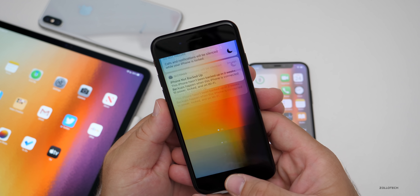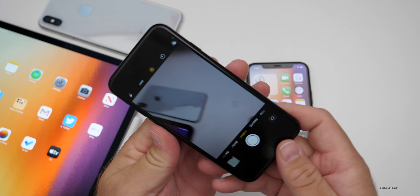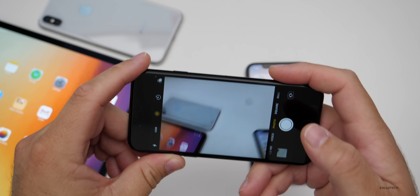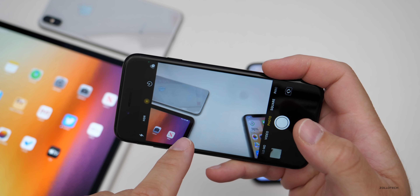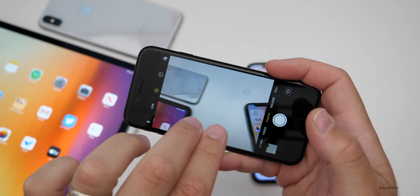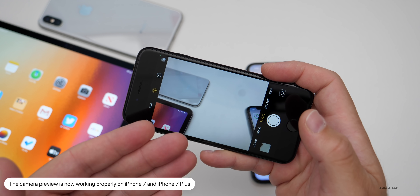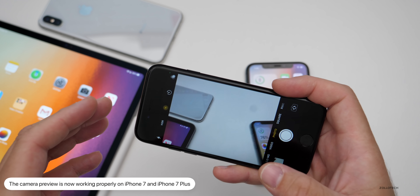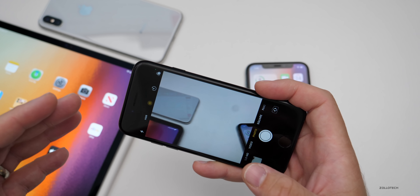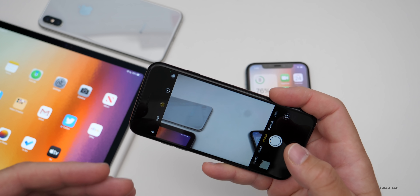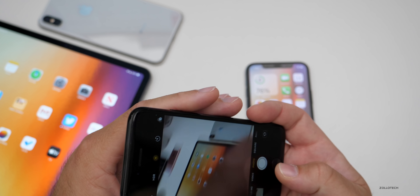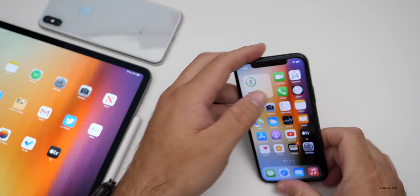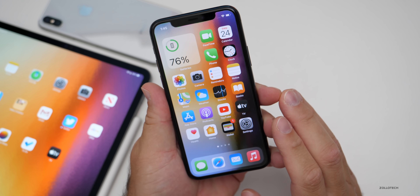They've also addressed an issue on the iPhone 7. If you went into the camera, many times it would just show a blank screen and you wouldn't be able to see the photo in order to frame it properly. They've fixed this on the iPhone 7 and 7 Plus specifically, but if you were having it on other devices I would imagine they've fixed those as well.